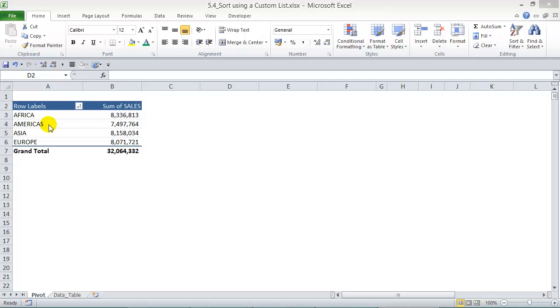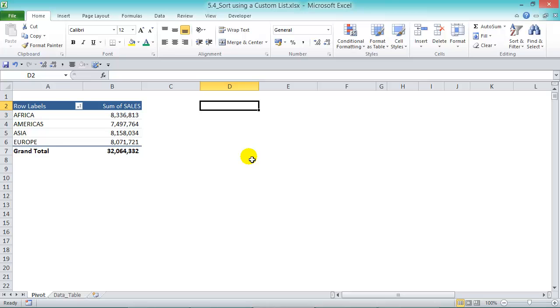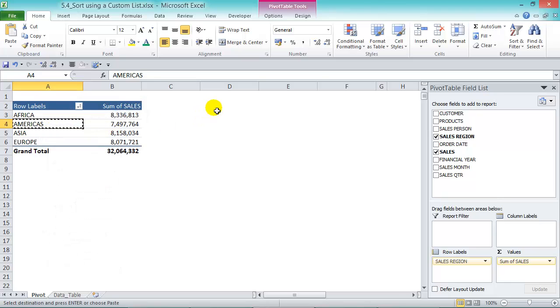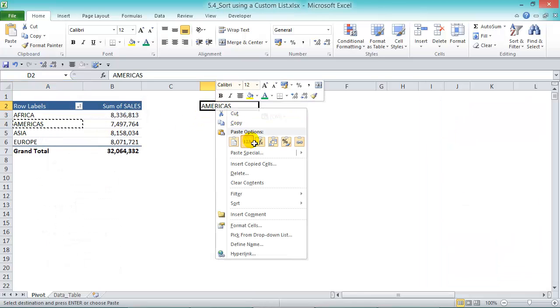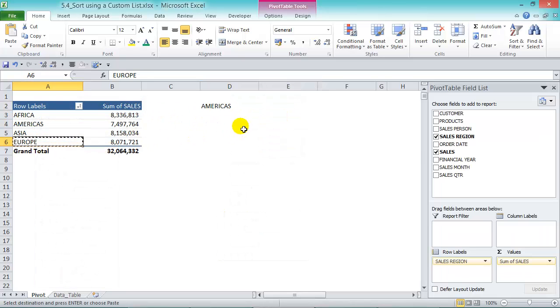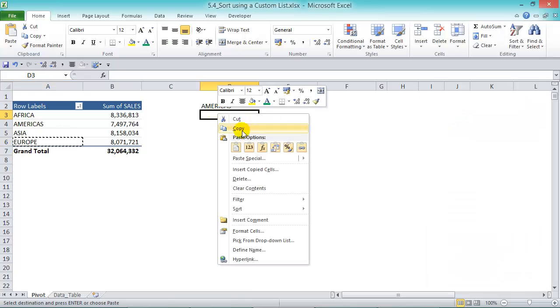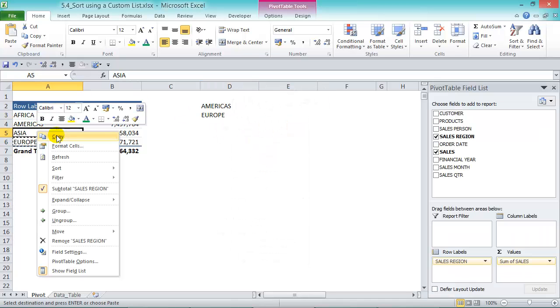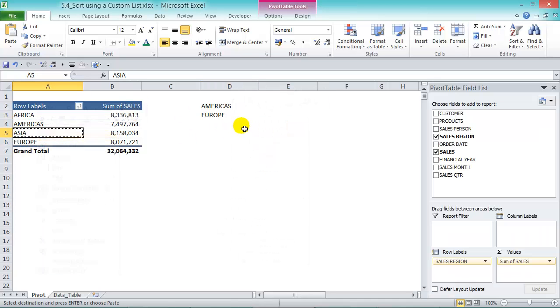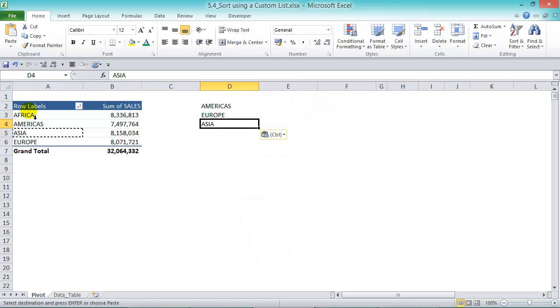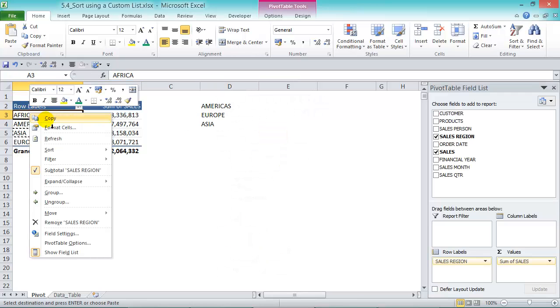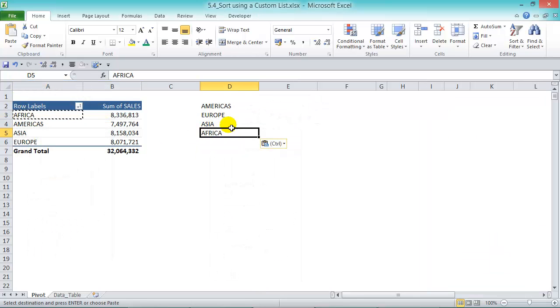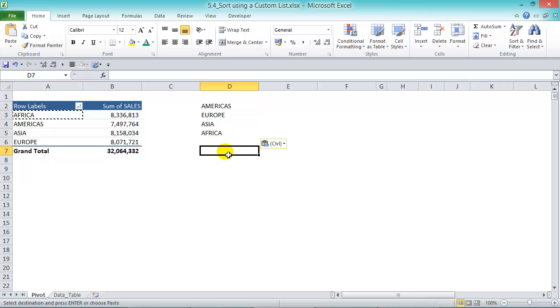Now we can do this. First, let's create our list the way we want to see it every time we update our pivot table. So we want Americas, let's copy and put it in here, and then let's put in Europe, then Asia, and then Africa. Okay, so that's the format we want to see our pivot table each time we sort it from A to Z.